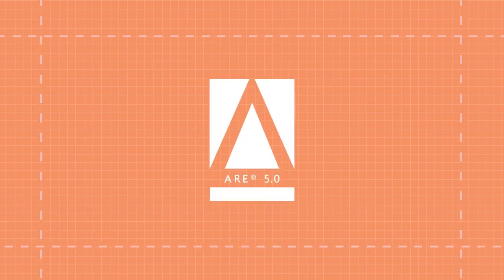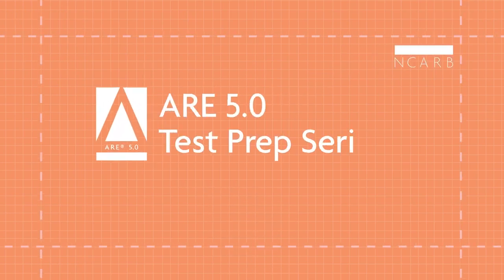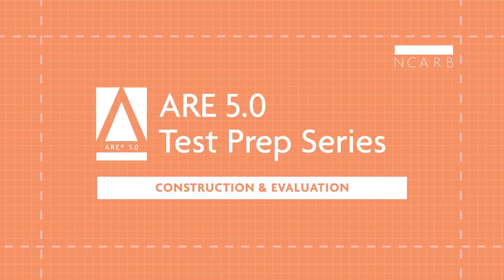Welcome to the ARE 5.0 video test prep series. In this video, we'll take an in-depth look at the Construction and Evaluation Division.